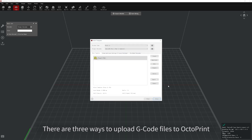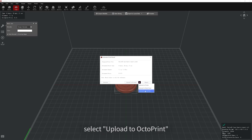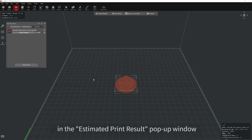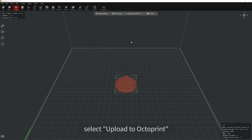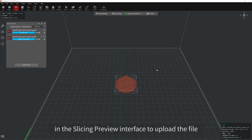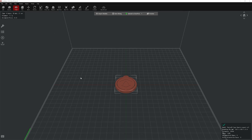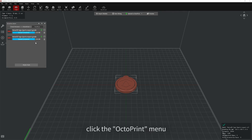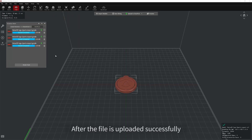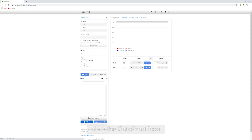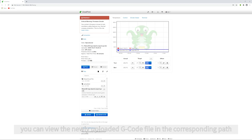There are three ways to upload G-code files to OctoPrint. Method 1: after slicing is completed, select Upload to OctoPrint in the Estimated Print Result pop-up window. Method 2: after slicing is completed, select Upload to OctoPrint in the slicing preview interface to upload the file. Method 3: in the Upload and Queue window, click the OctoPrint menu and then click Upload Files to select the local G-code file for uploading. If the file is uploaded successfully, click the OctoPrint icon. In the Files column in OctoPrint, you can view the newly uploaded G-code file in the corresponding path.